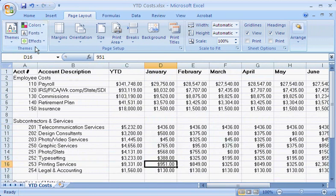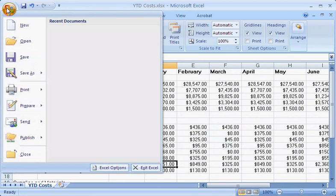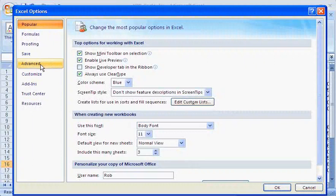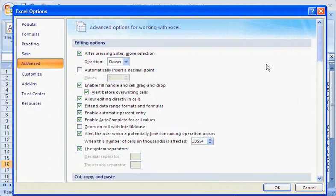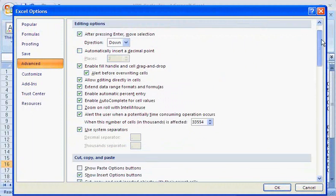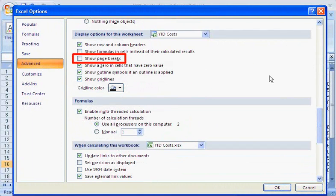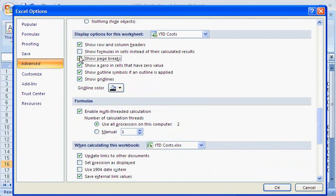Now here are some things that I learned to watch out for. By default, page breaks are not displayed in normal view, but I can turn them on or off as needed.